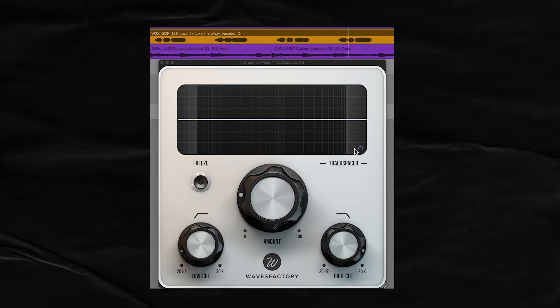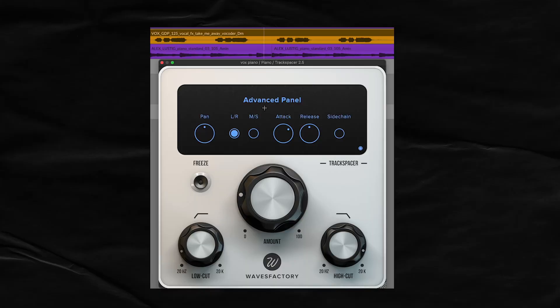That's sounding pretty transparent. Now I want to show you another way to get more precise — click this little blue dot to open the advanced panel. We have a pan knob, left/right, mid-side, attack, release, and sidechain options. What I want to address right now is pan, left/right, and mid-side.